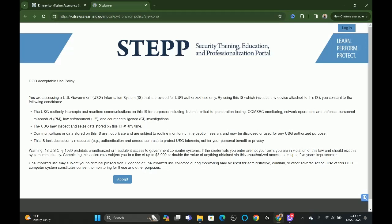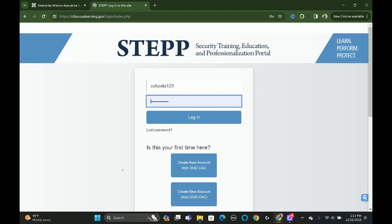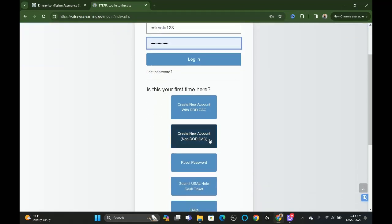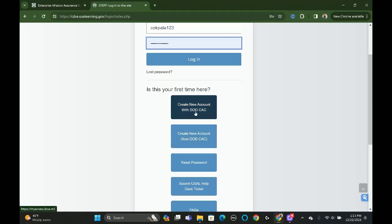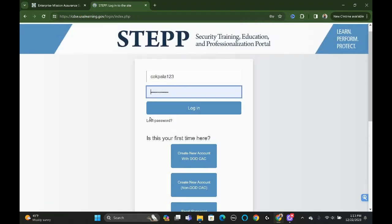The next thing you're going to do is click Accept. If you don't have an account, create a new account — that's non-DOD CAC for most people. If you do have a CAC, you can create your account with either of the two options. I already created an account, so I'm just going to log in.